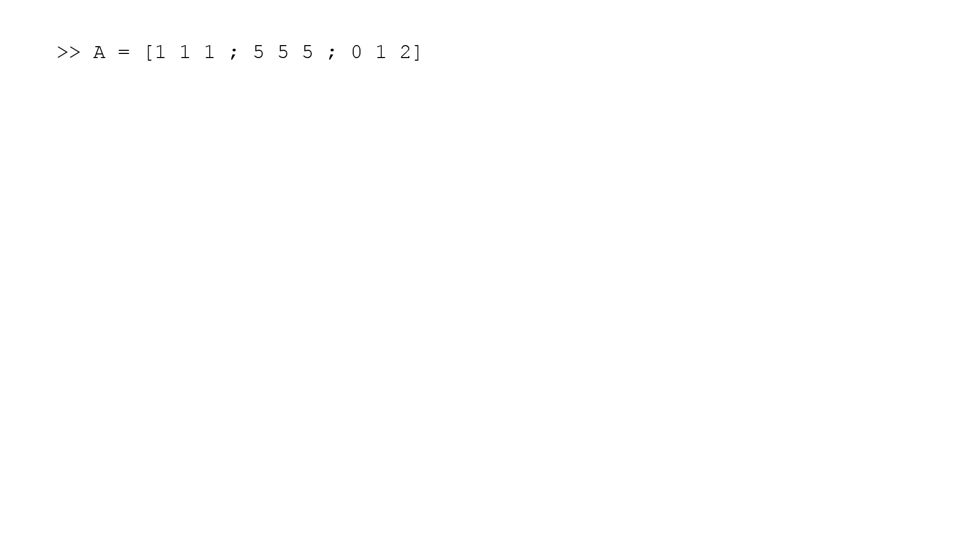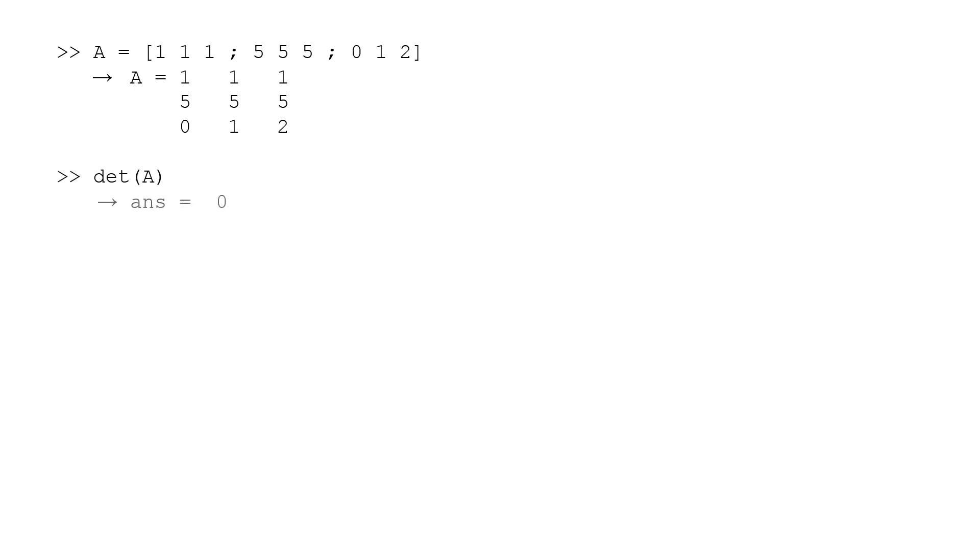Let's see what happens if we try to take the inverse of a matrix that has a zero determinant. Here we have a 3x3 matrix: 1 1 1, 5 5 5, 0 1 2. The second row can be generated by multiplying the first row by a factor of 5, so the system of equations is not linearly independent. When we calculate the determinant using the det function, we obtain zero as expected.